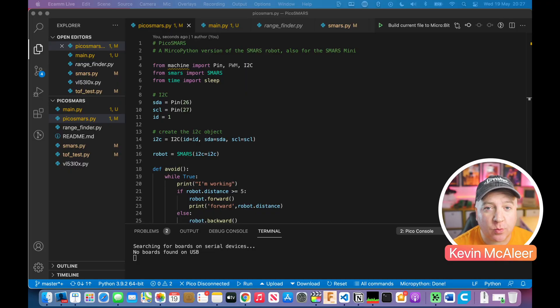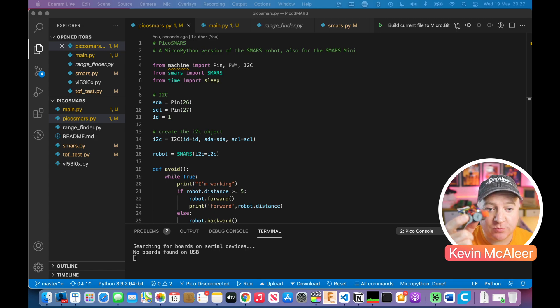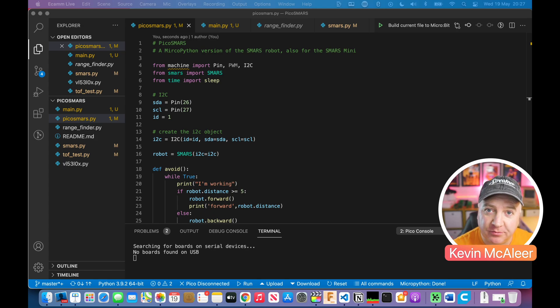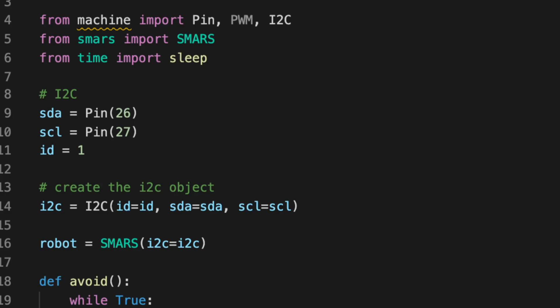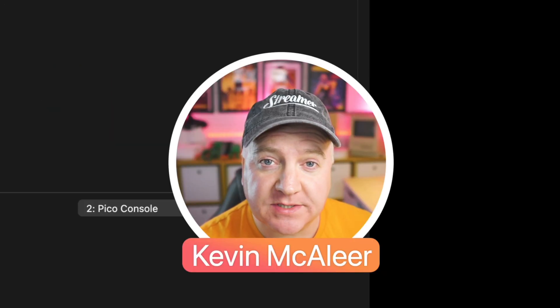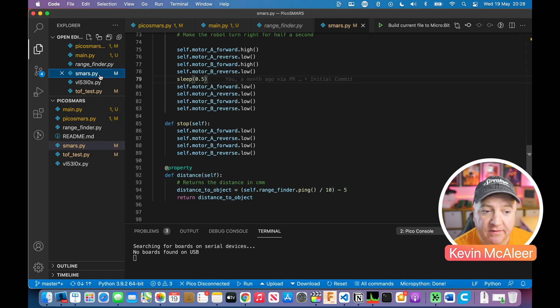We created the code for this project quite a while ago when I originally launched the SMARS Mini. The difference now is we can actually get this working on this robot and see it run. I've made a few changes to the code. I've changed the pin outs for the I2C, that's now on pins 26 and 27, and the ID is now one because that's how it works on the Pico.